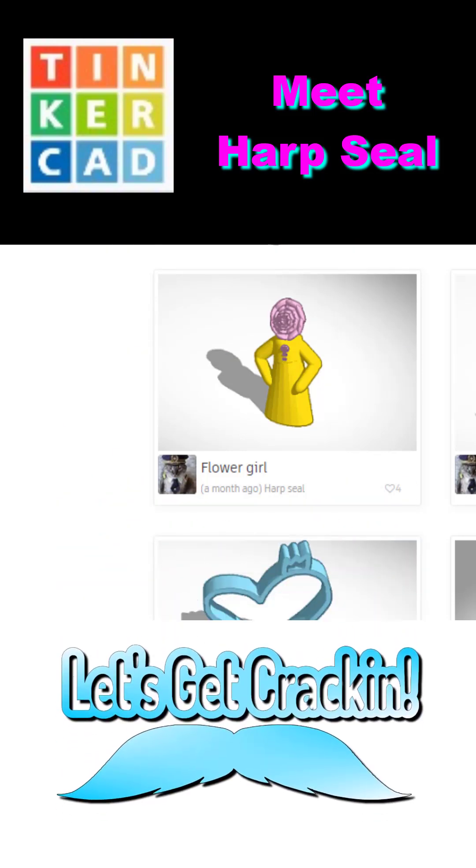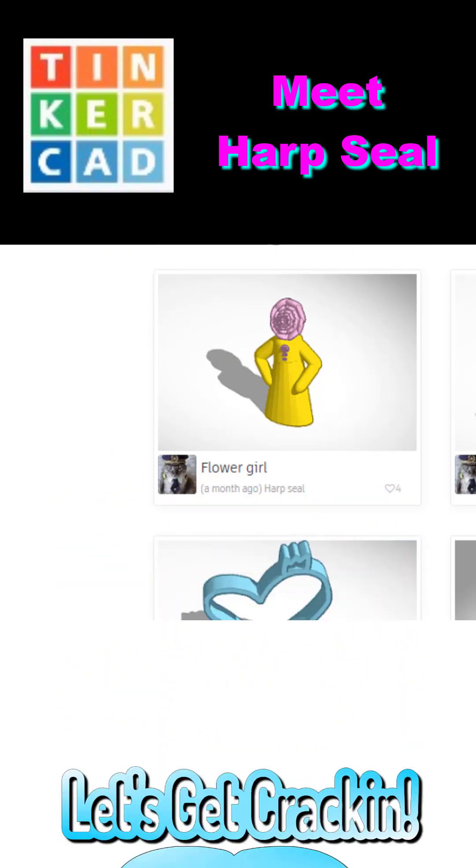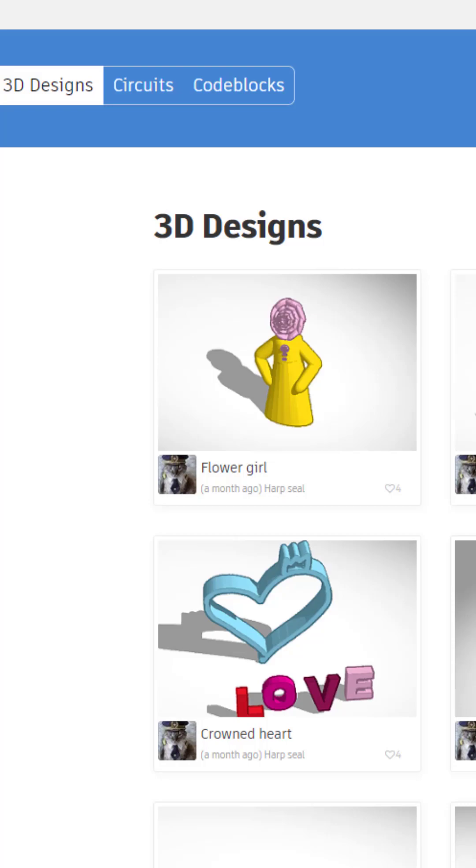Today we highlight Tinkercad designer Harpzeal, so let's get cracking.